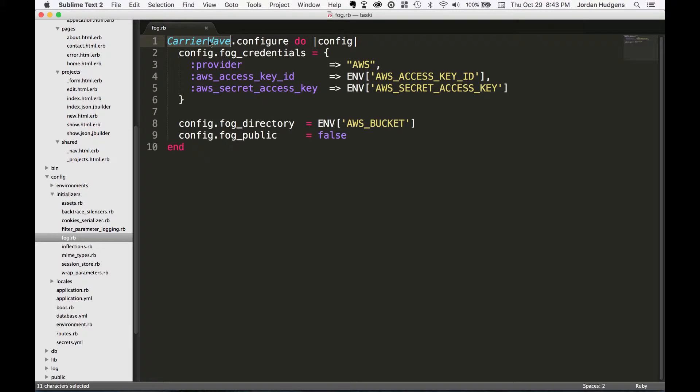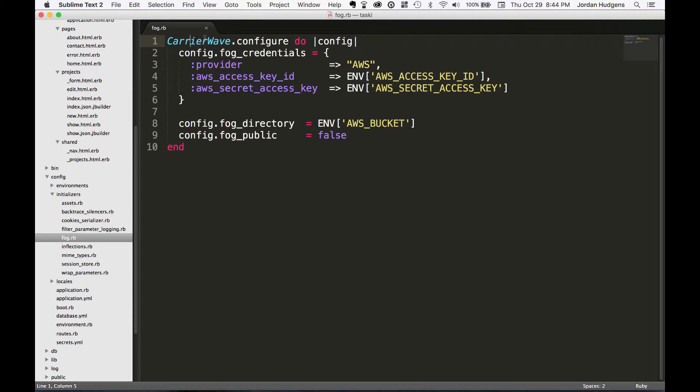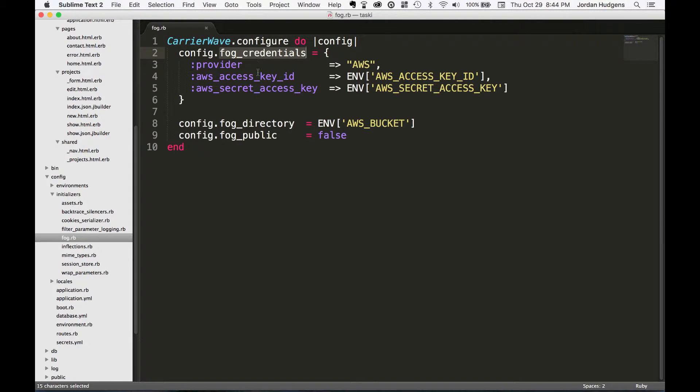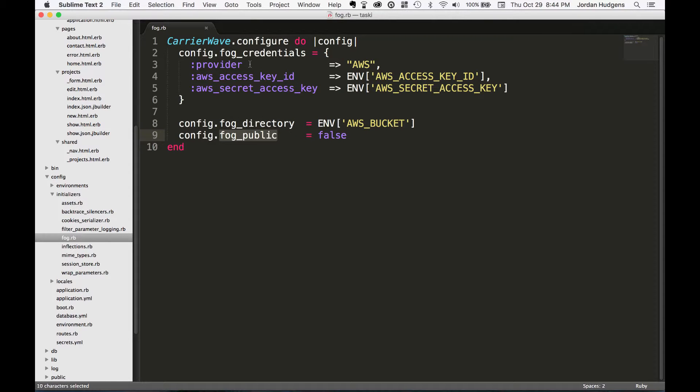This is actually something built in with carrier wave as opposed to directly with fog. We're taking carrier wave and starting a code block, and in this code block we're setting up our fog credentials, our fog directory, and then if it's public or not. Right here we are setting up the provider as AWS.